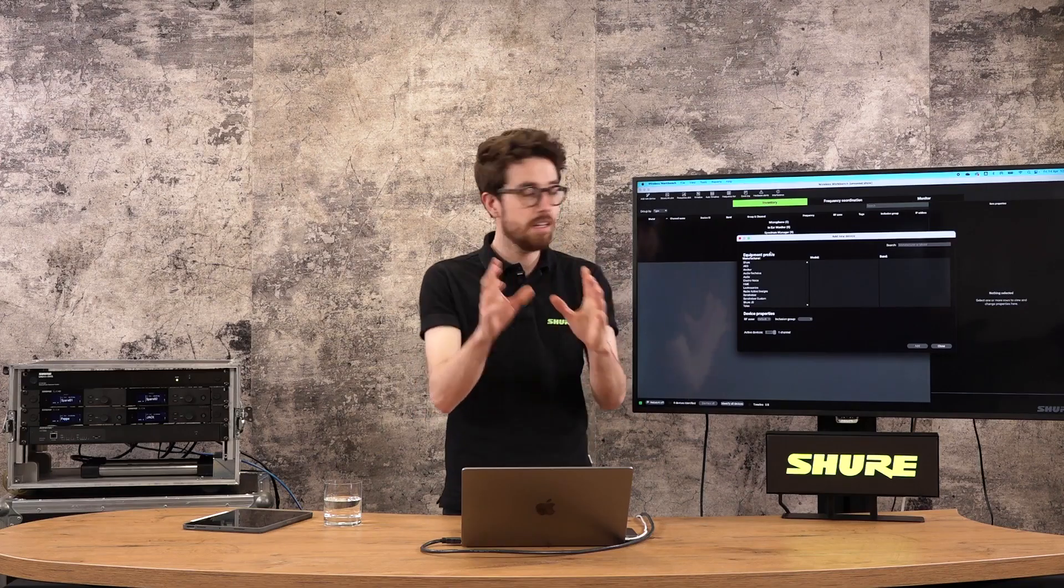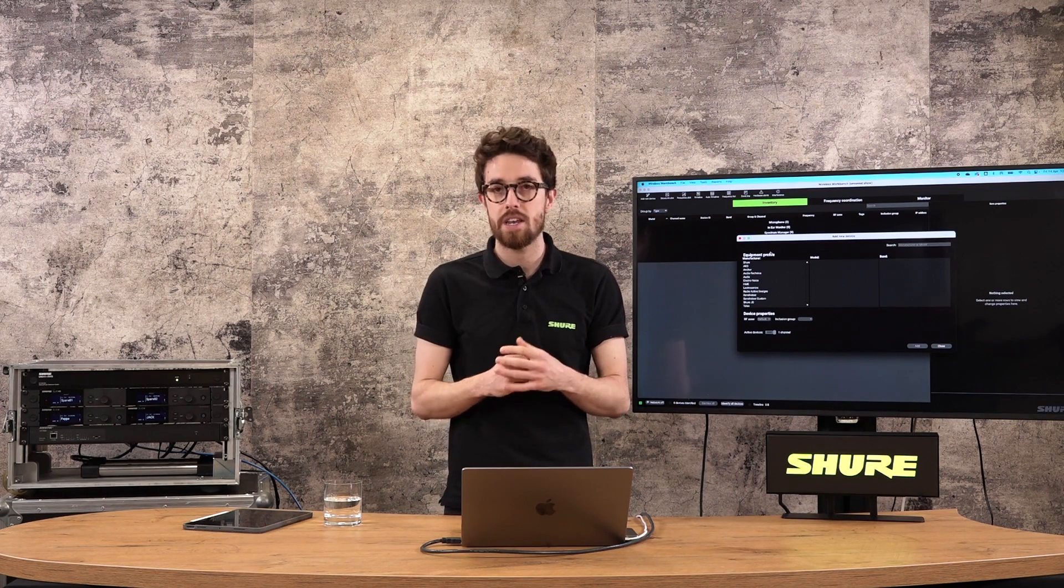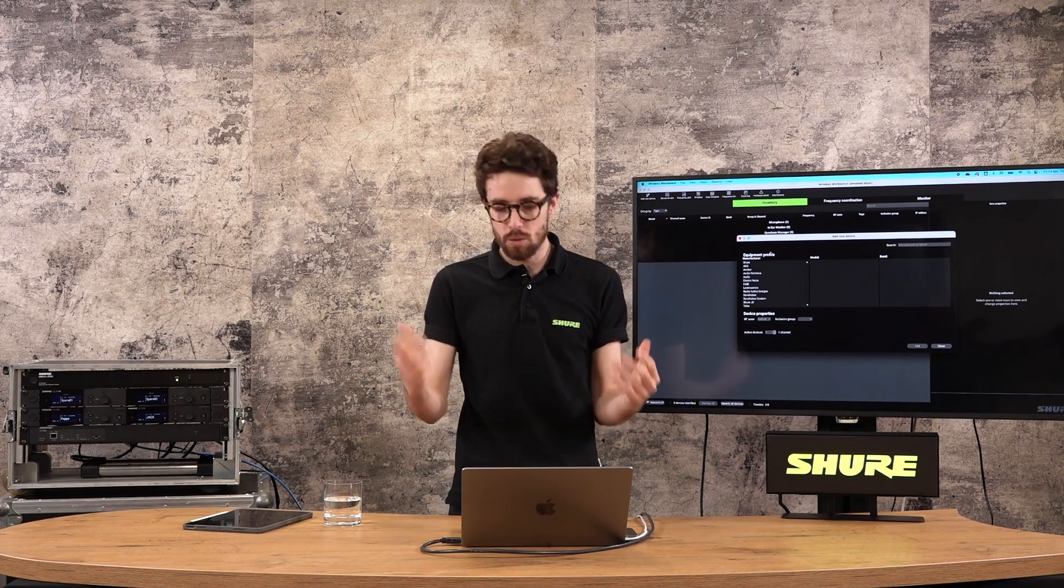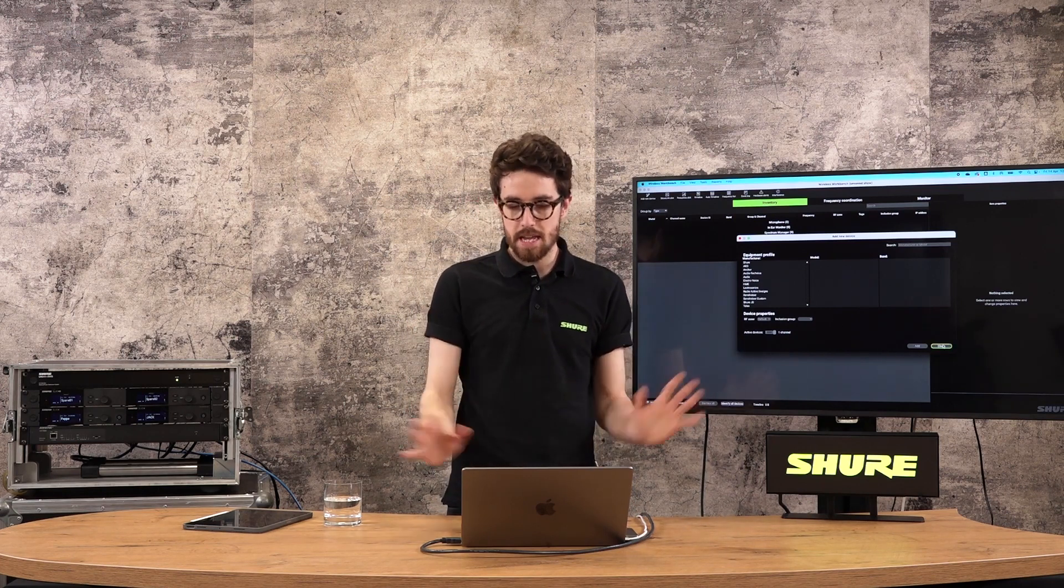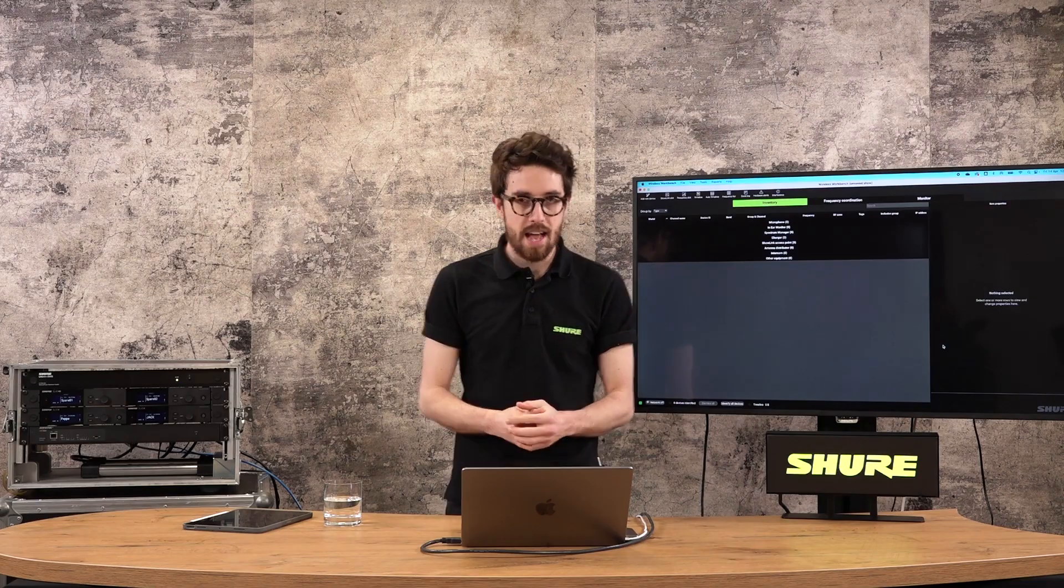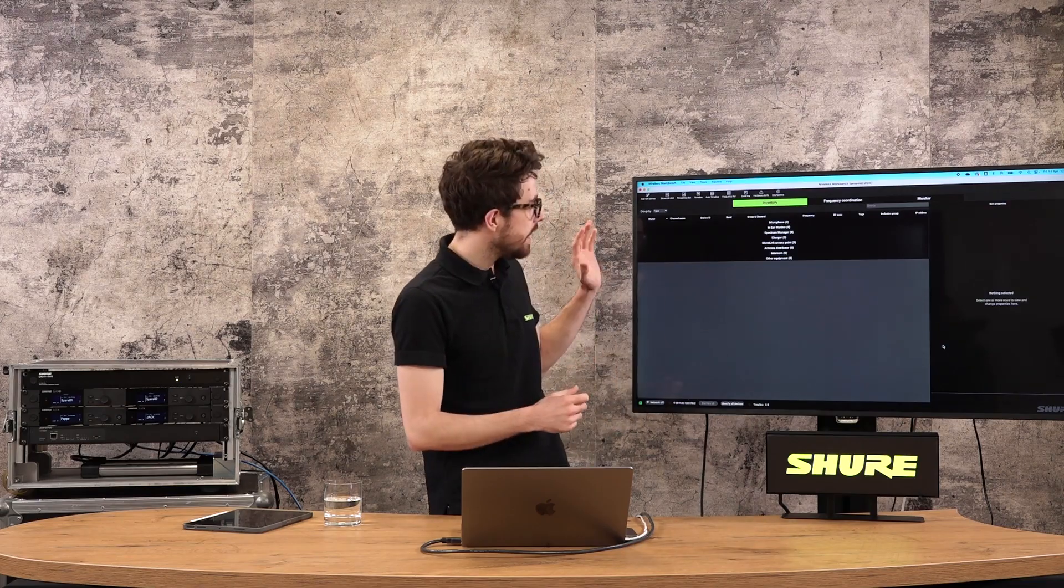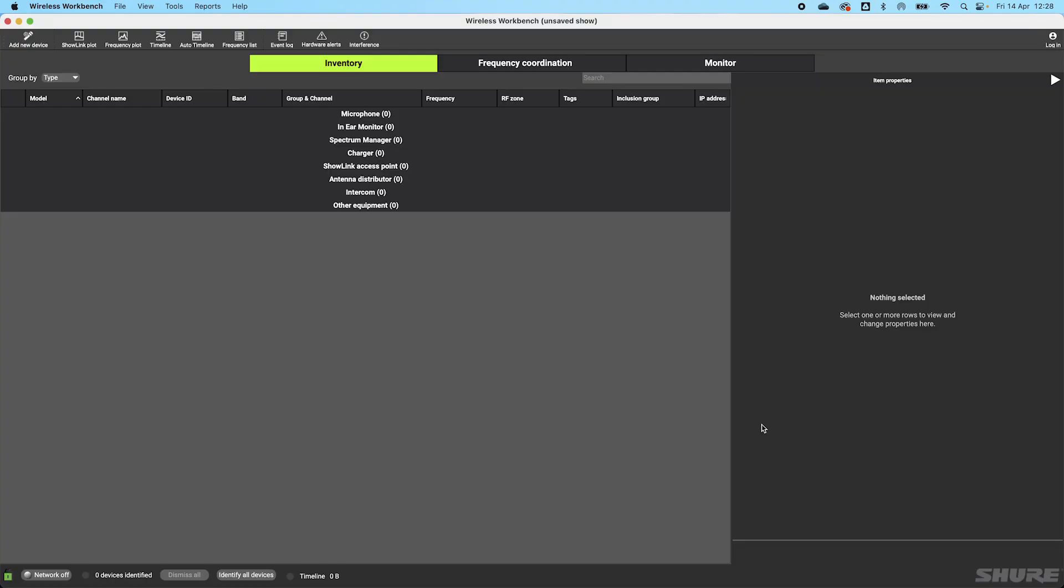We're going to look at the add new device window in more detail later, but for now I'm just going to close this out so we have a completely blank workspace in front of us. Wireless Workbench basically splits into three different parts or components. We have this inventory window here. This is where we will manage offline and online devices. When I add these in, when we start plugging devices in, they will appear in this window.